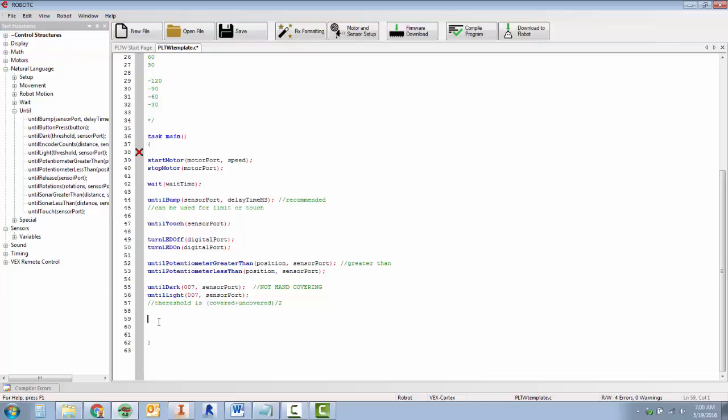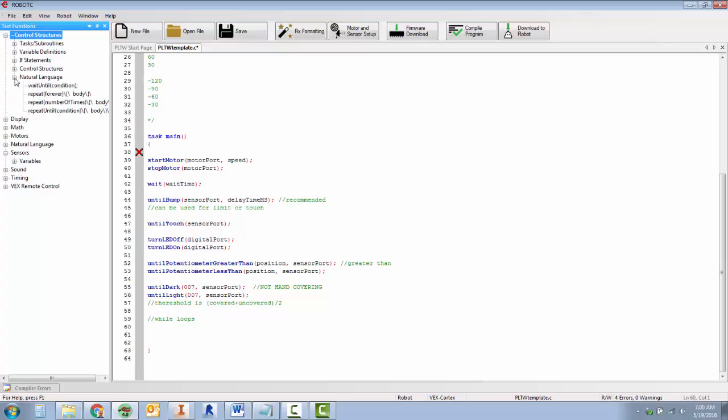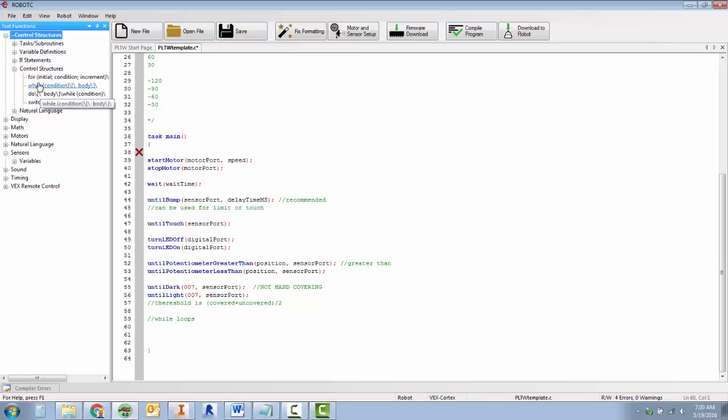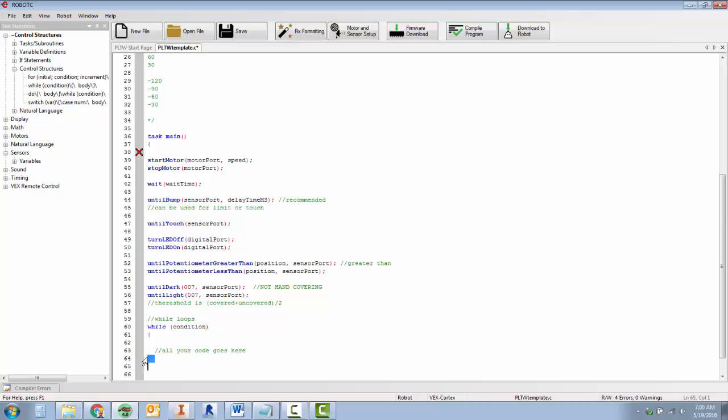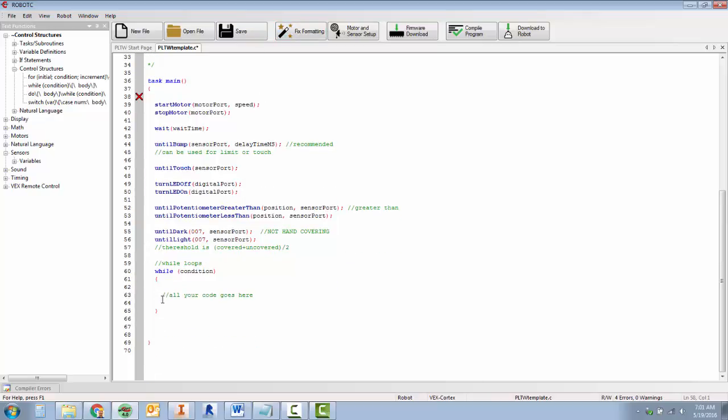So that brings us to while loops. While loops are under the control structures, control structures, while condition body. Your body, all your code is going to go inside of these two braces here. And you notice how this gets indented an extra line. Your condition is going to be something that is always true, like one is equal to one.